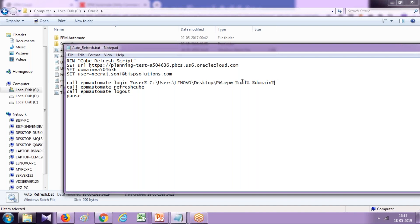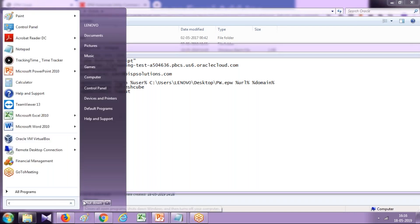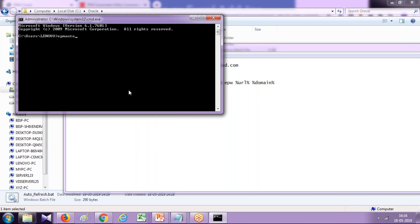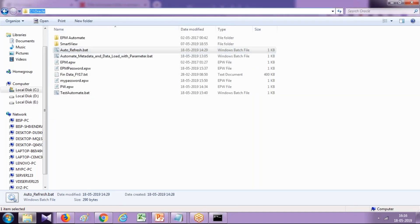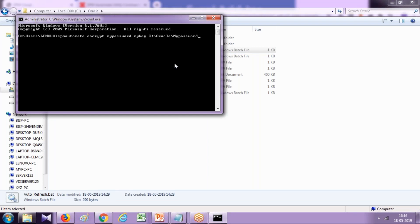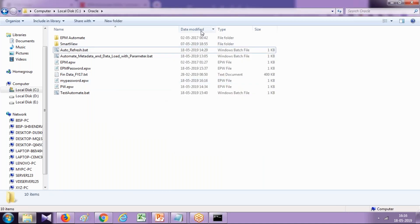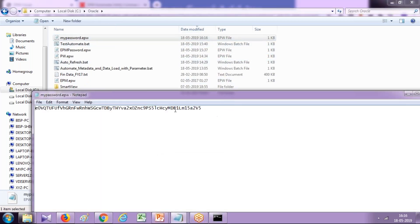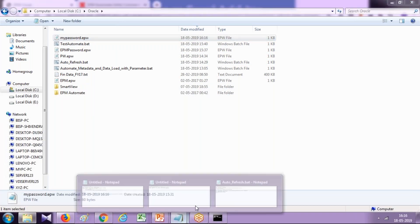The password has to be encrypted. In case you haven't encrypted your password yet, there is an EPM Automate Password Encrypt Utility where you define your password and a key to specify the location where your password will be stored — for example, C Drive, with the password name 'my password'. Your password gets encrypted and stored at that location. You can then sort by timestamp to find your encrypted password file and pass this file as an argument.